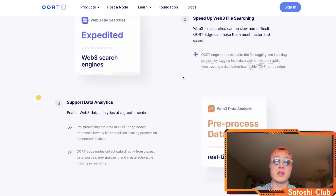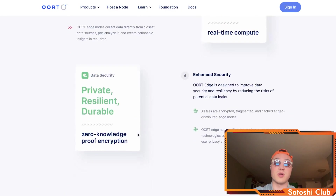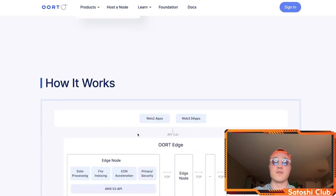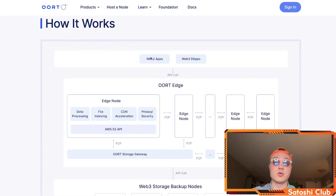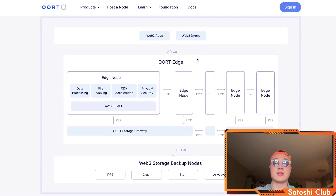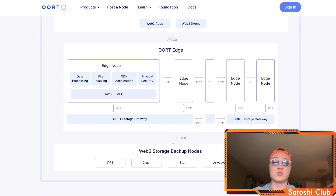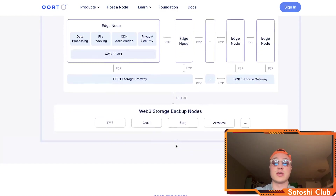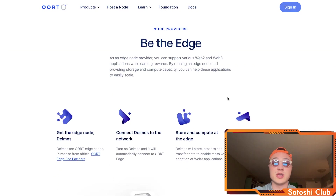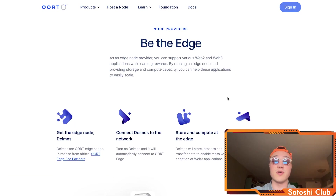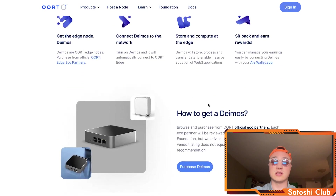You can speed up Web3 file sharing, support data analytics, and enjoy private, resilient, and durable enhanced security. Your Web2 and Web3 apps integrate through an API with Earth Edge, and there are backup nodes with Storj, Arweave, and other blockchains for increased security measures. As an Edge node provider you can support various Web2 and Web3 applications while earning rewards, and by running an Edge node providing storage and compute capacity, you can help these applications easily scale.